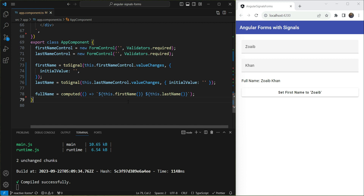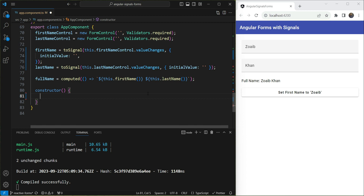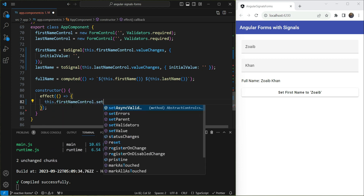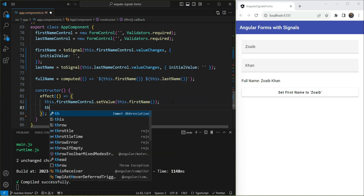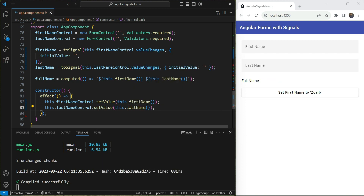The problem is this is only one-way binding — it syncs changes from the form to the signal, but not the reverse. If we change the signal's value via a button click or an API call, how do we push that back to the form control? We can use an `effect` in the constructor to call `this.firstNameControl.setValue(this.firstName())` and similarly for `lastNameControl`, so whenever the signal changes the form control updates.